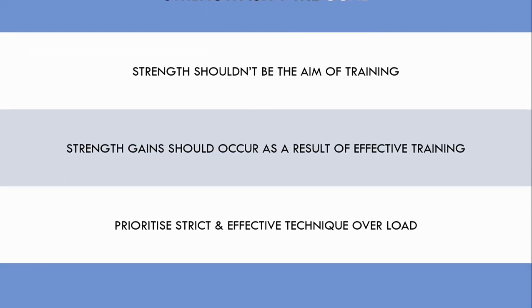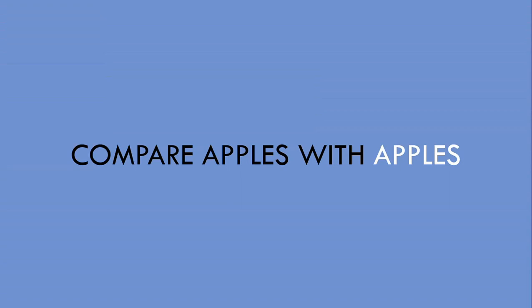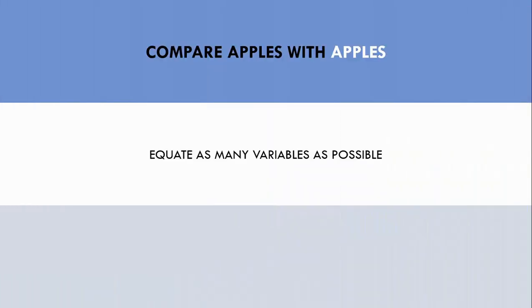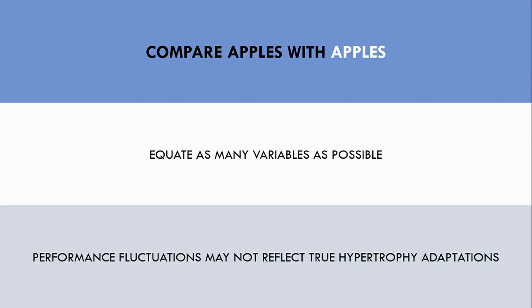The next practical recommendation is to compare performance with as many variables equated as possible. Since there are so many factors which can influence performance in the short term, trainees should try to look at performance in the same exercises with the same strict technique at the same body weight and so on. Otherwise, it may not be a fair comparison and the numbers won't truly reflect changes in muscle size.